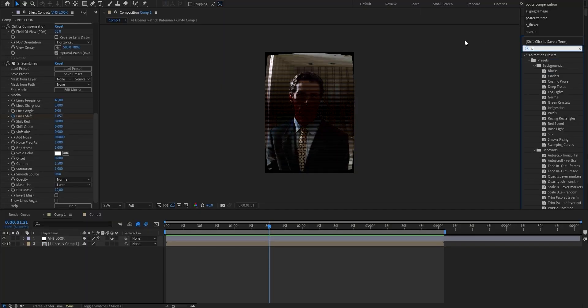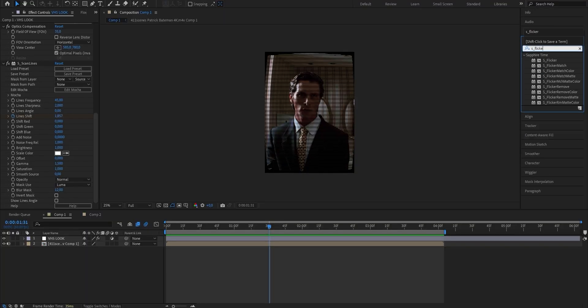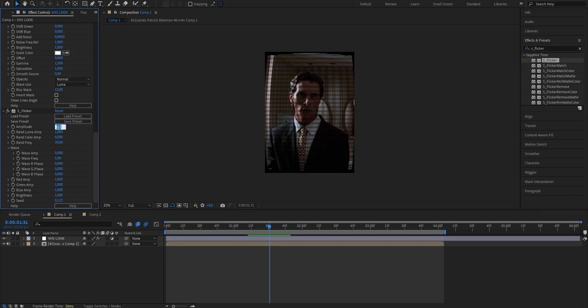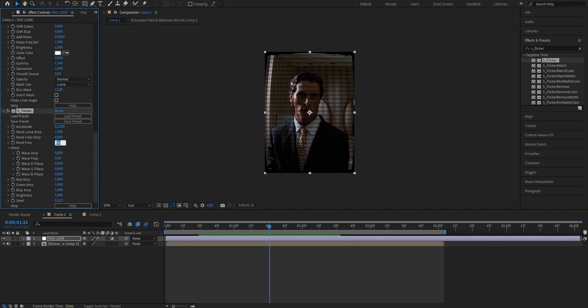Next, we're going to add a flicker to really get close to that VHS look. Search for S_Flicker — again, if you can't find it, join my Discord server. Drag it onto the adjustment layer and change the Amplitude from 0.2 to 0.12. The Amplitude setting controls the amount of flickering. Then change the Random Frequency from 30 down to 20, which turns down how often it flickers.